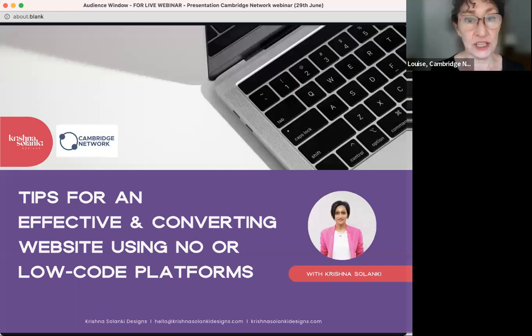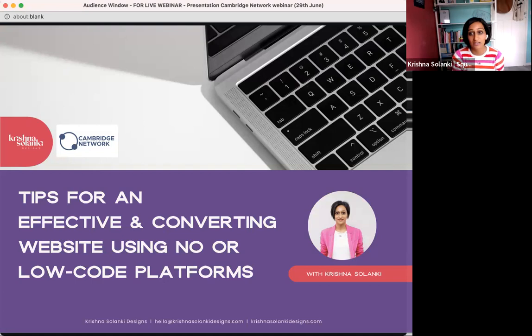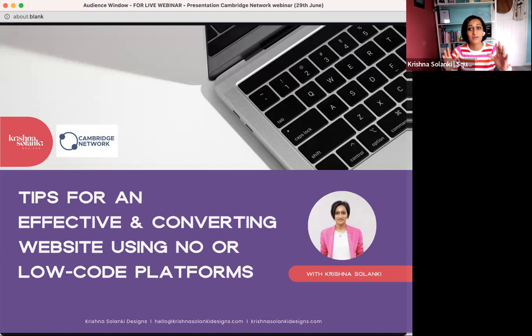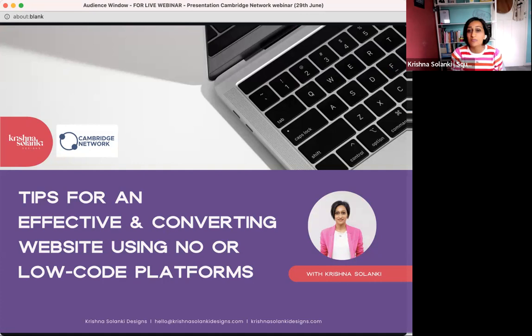Thank you Louise. Thanks to everyone attending — the pleasure is all mine to share these tips and help you effectively convert websites using no-code platforms. I am Krishna Salanki, founder, creative director and Squarespace expert at Krishna Salanki Designs — an award-winning brand and Squarespace website design agency renowned for our experience, creativity, well-defined processes and confident approach.